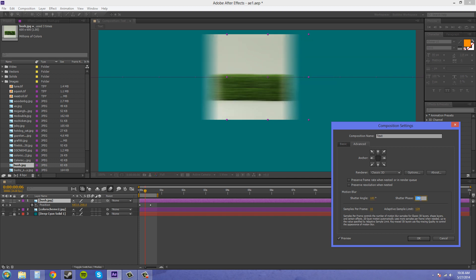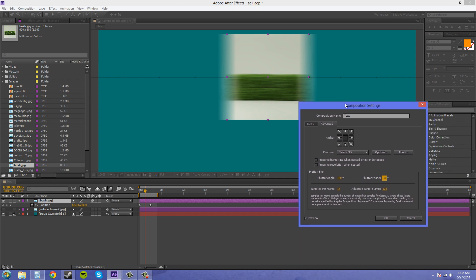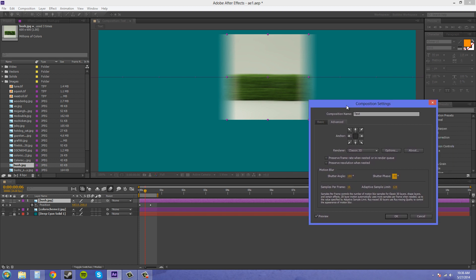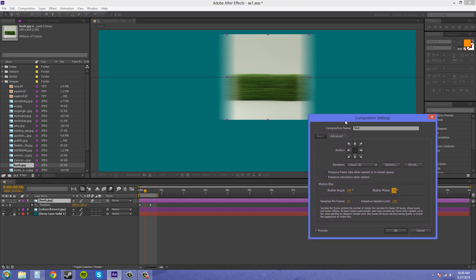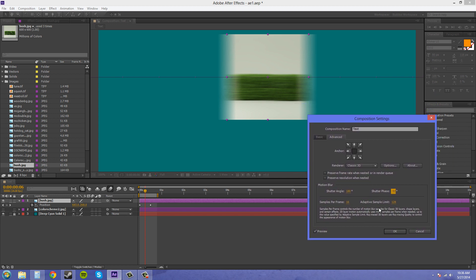We can mess with the adaptive sample limits and samples per frame. If you read this down here, and I'll read it for you, because this is a little newer for CS6, this little text box here. Samples per frame controls the number of motion blur samples for classic 3D layers. And we're in classic 3D right now. That's the mode that our 3D is in. So here's classic 3D right here.